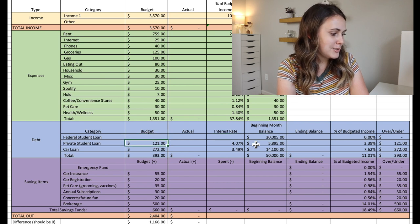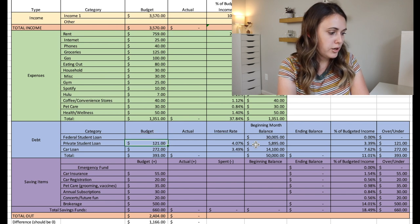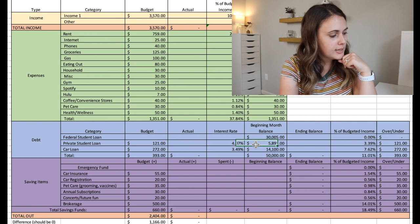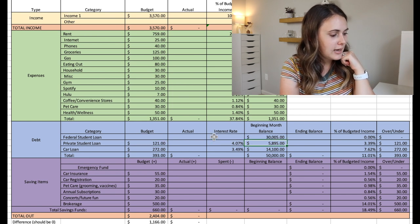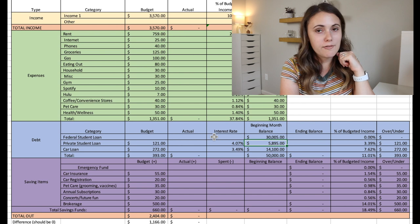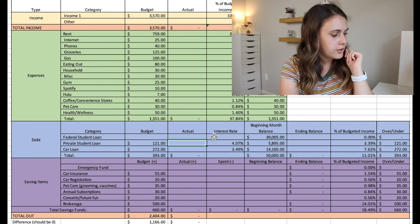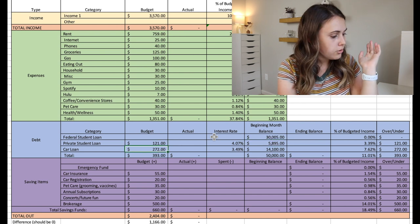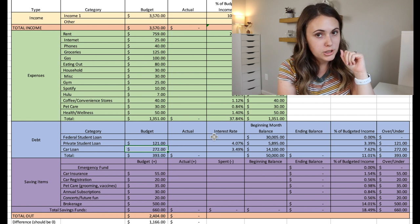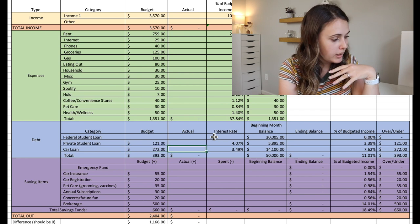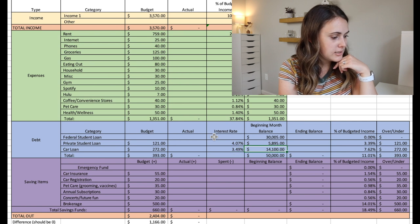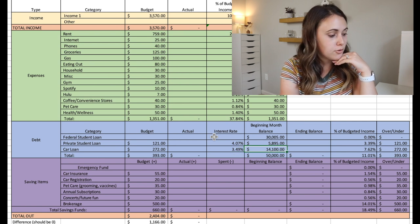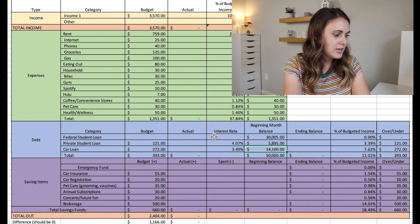So the other loan he has is his private student loan. He pays $121 each month as the minimum payment and an interest rate of 4.07%. And right now has a balance of $5,895. He then also has a car loan, which he pays $272 each month as the minimum payment. It's at a 3.49% interest and he has $14,100 remaining on that loan.